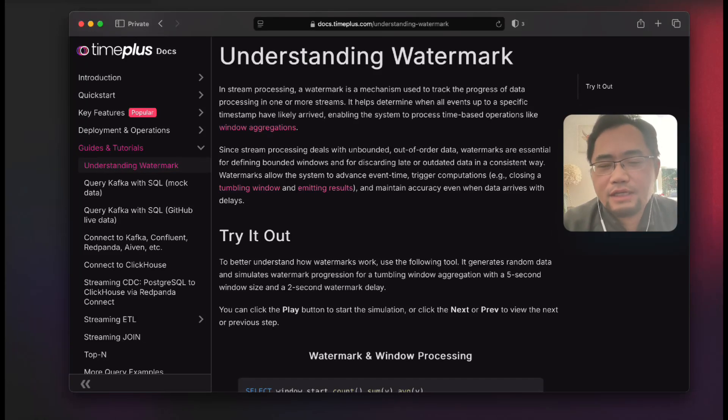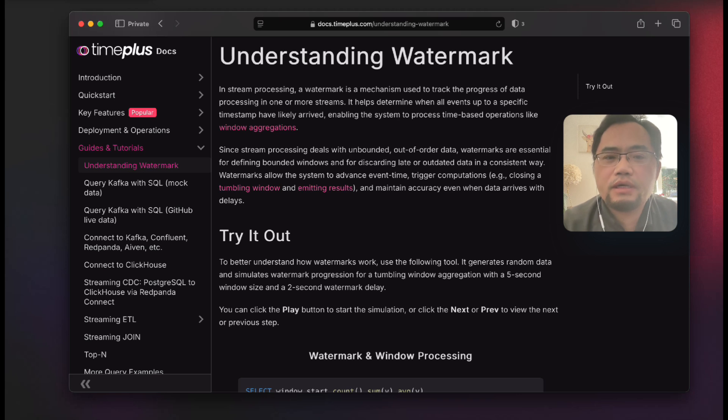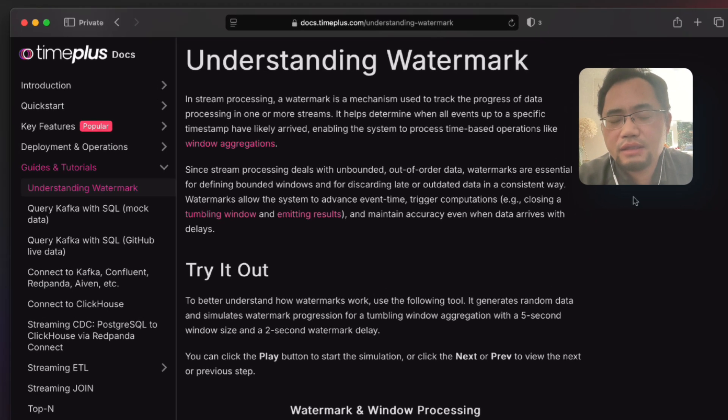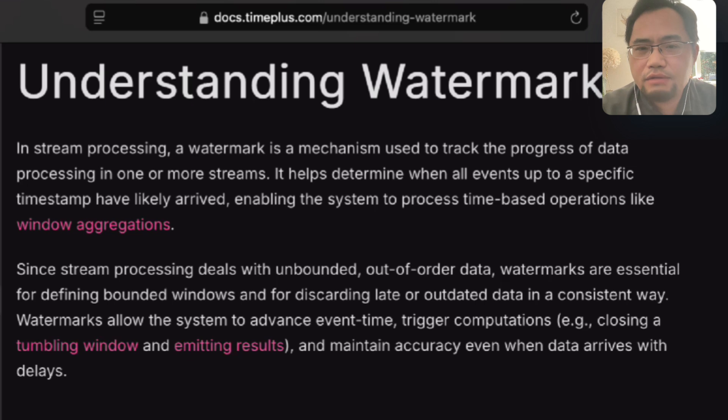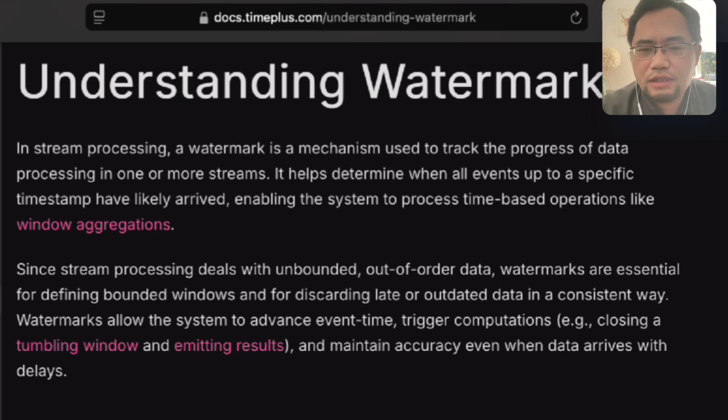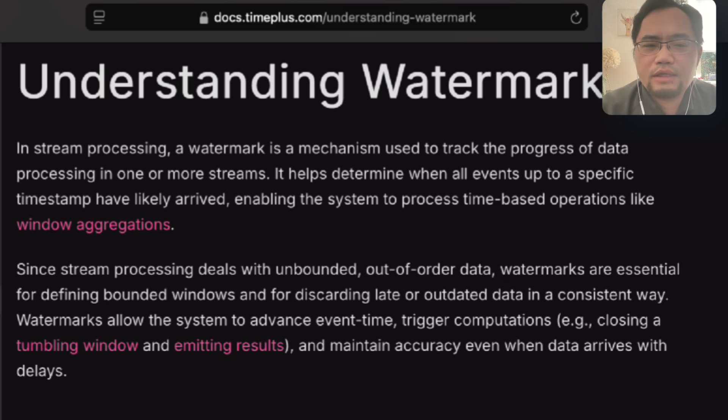Hello, in this video let's talk about watermark. The concept is very important in streaming processing because we are handling unbounded data. Some of them can be out of order, some can be too late for different reasons such as network latency or the time system in the source system is not accurate.